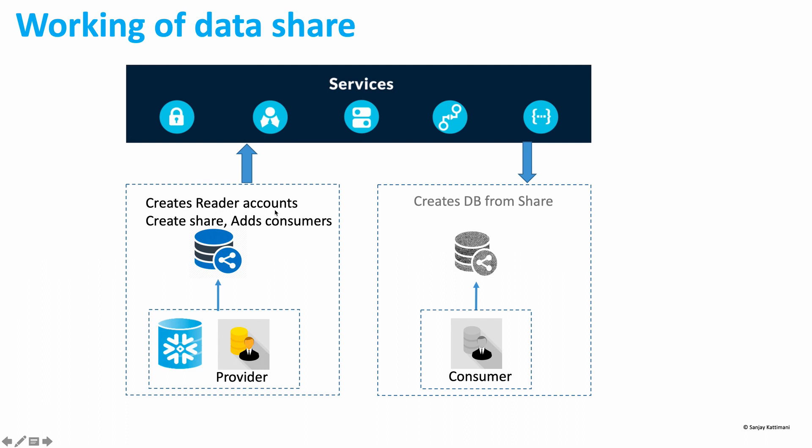So the provider Kattameni had a view called org_patients which was a secure view, and then we went ahead and created two reader accounts, one for Ethan, another one for Maria, and then we created shares for them. And then on that patient data share, I added both of their IDs or accounts so that they can access the share.